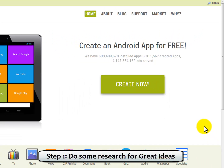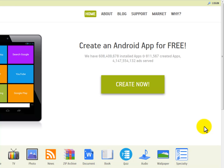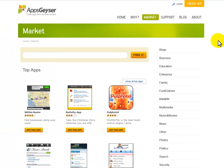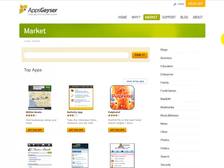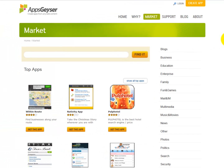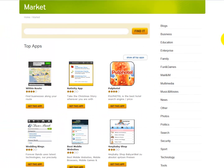Do some research for great ideas. Something extremely important before you start creating your app is to do some research to get some great ideas about successful apps. AppsGeyser.com has an awesome market section where you can find all kinds of great ideas for your own app. Here you may find some awesome ideas to help build your mobile app.